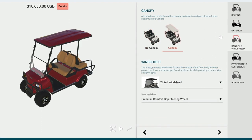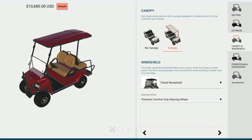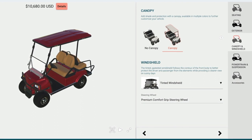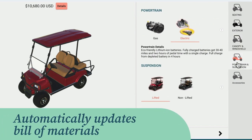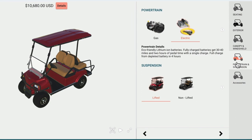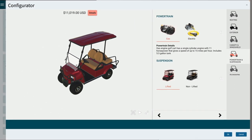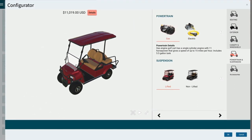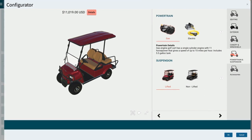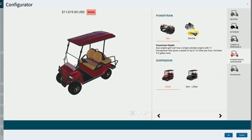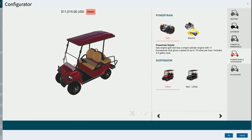Choosing to add a canopy will override the previous selections and resolve the error conditions. The configurator is designed to automatically update the bill of materials with the correct sub-assembly components. This can be illustrated by selecting a gas engine — when selected, a gas tank is automatically added to the bill of materials. If the selection were to change to an electric engine, the gas tank would be removed, and this will be shown in the bill of materials.